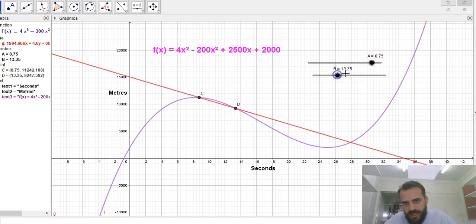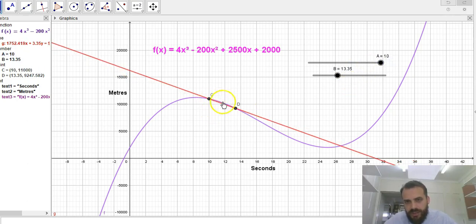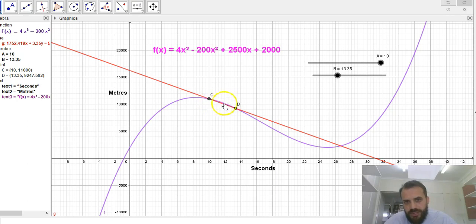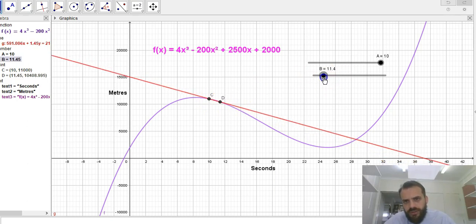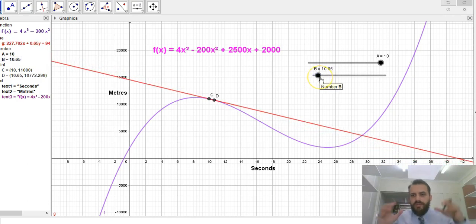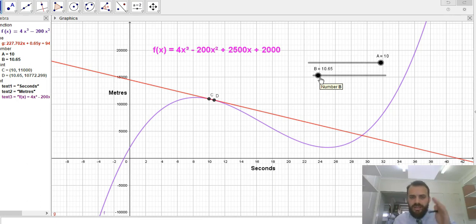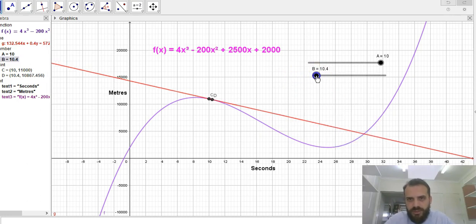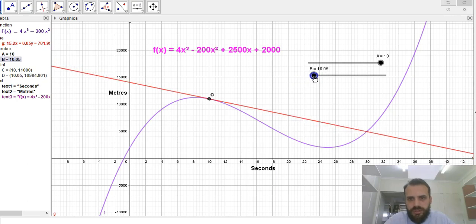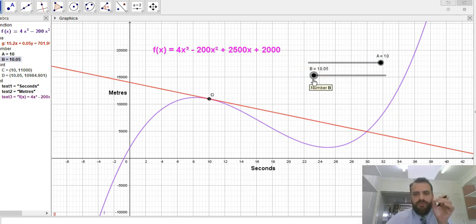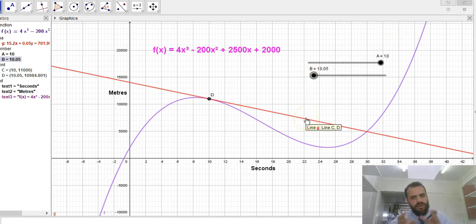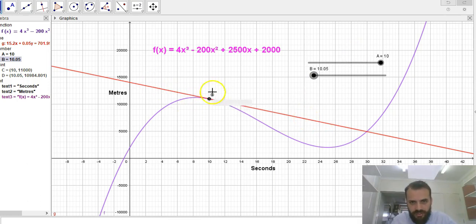If I move these closer together again, now you can see my average rate of change is getting even closer. It's almost telling the story, but you can also see that purple line is still a bit of a curve. If I keep moving closer and closer, what I'm getting are two points giving me very close to my rate of change at an instant — an instantaneous rate of change. I'm getting closer and closer to that instant. This time I've got two points, one at 10 and one at 10.05 — that's 0.05 seconds one after the other. That's a really good indication of my instantaneous rate of change at that exact moment.